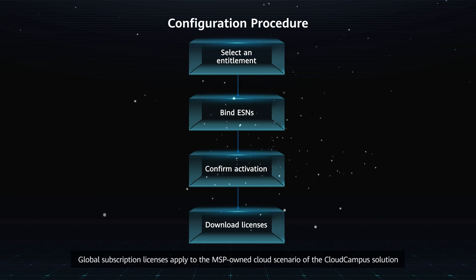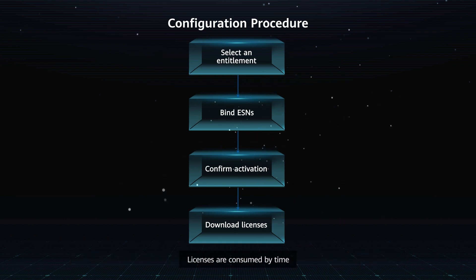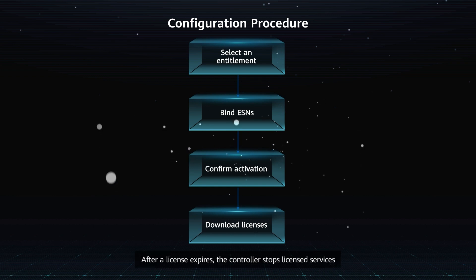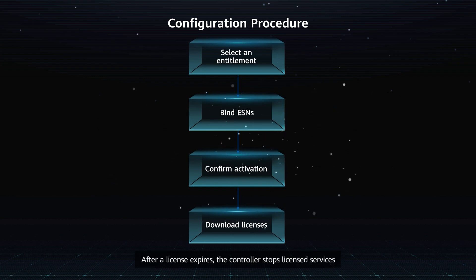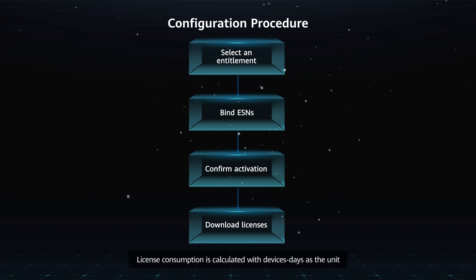Global subscription licenses apply to the MSP-owned cloud scenario of the Cloud Campus solution. Licenses are consumed by time. After a license expires, the controller stops licensed services.